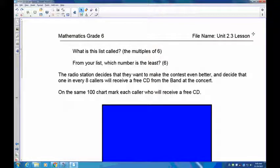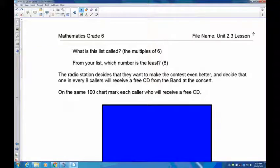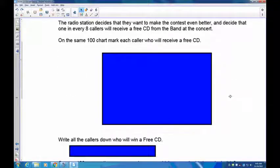The radio station goes a bit further and decides that every eighth caller will receive a free CD from the band. On the same chart you just had, mark every multiple of 8 in a separate way so you can tell which ones are multiples of 6 and which are multiples of 8 — they will overlap. Pause the recording and shade in the diagram.